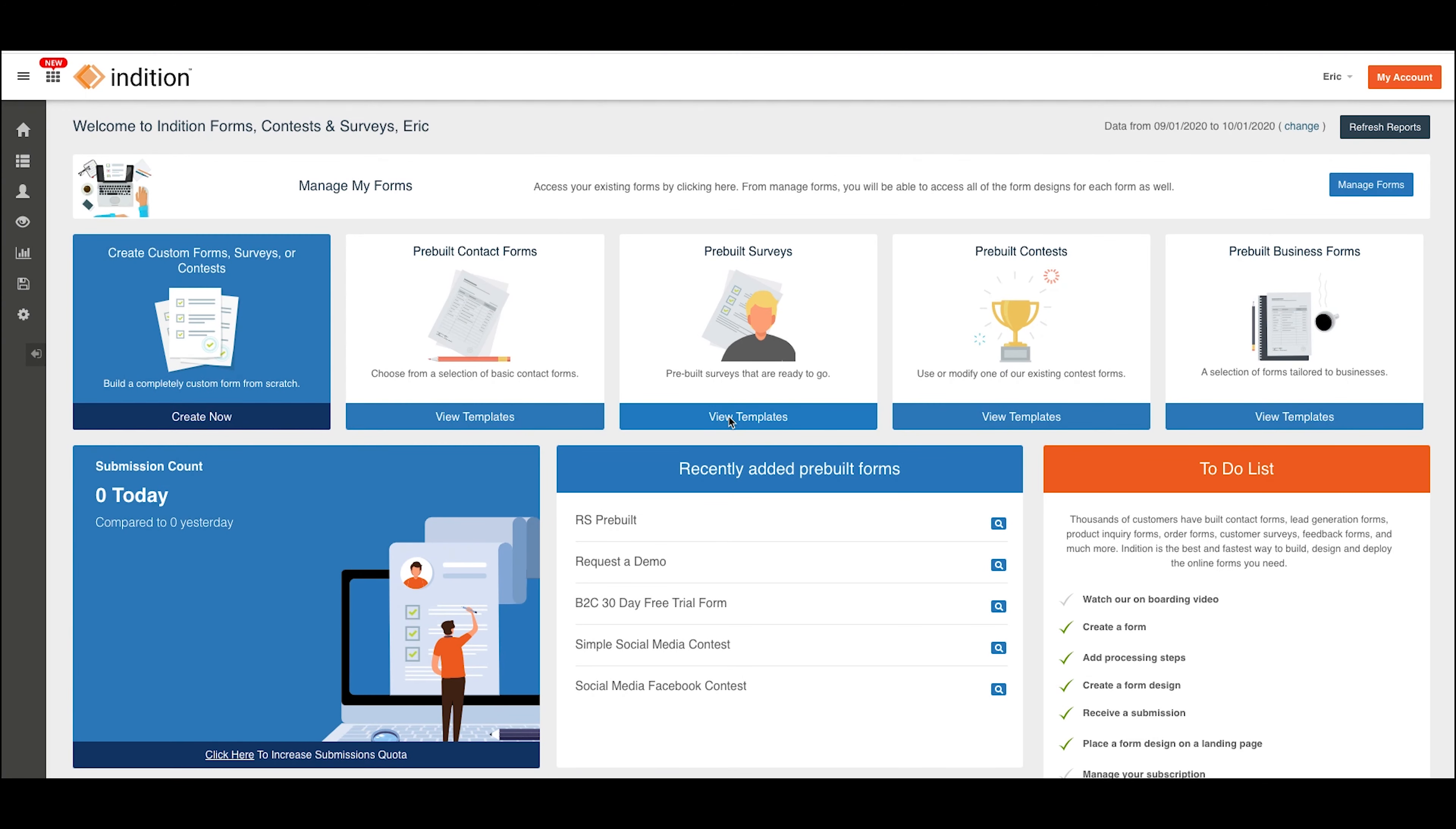Today we're going to walk through how to retrieve the embed codes for your forms built in InVision forms. This is going to allow you to take a form built here and place it on an external site. There are various different locations to find these embed codes, and we're going to walk through each of those here.